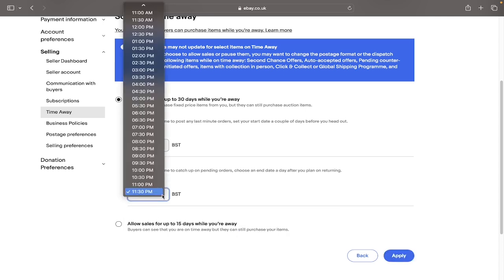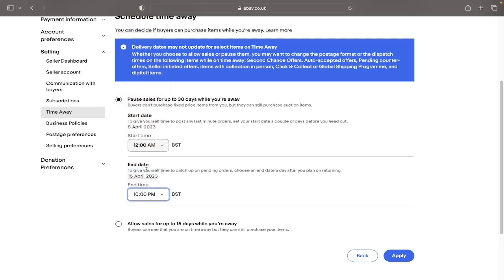And again, you can edit the time. For example, if you just put 10 o'clock, those will be the days in which your sales are paused for up to 30 days.